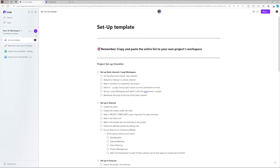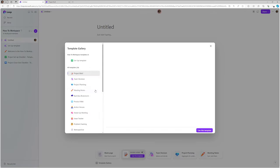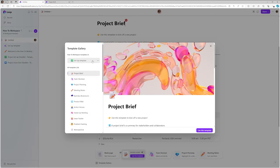I could see how if you have maybe a daily meeting template you want to use every single day and you get sick of recreating it, that could be really useful. For managing your templates — if you go into the template gallery and you want to delete templates or rename them, you can actually do all of that from this page here.